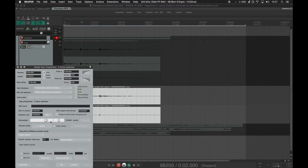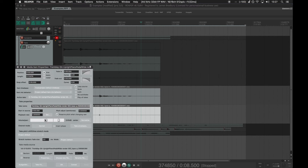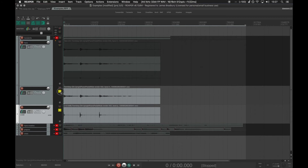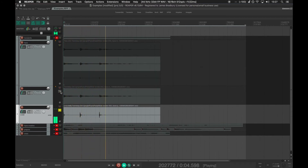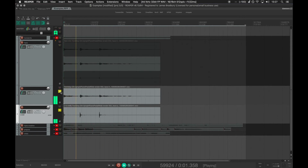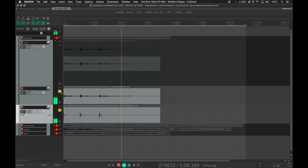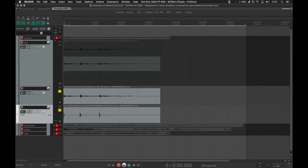Because all of the decomposition algorithms produce null summing outputs, it means that we can fairly accurately reconstruct the original source audio when we sum the layers back together. I've fairly drastically changed one of the layers so we don't get a perfect reconstruction, but it's pretty good at changing the balance of harmonic and percussive elements.